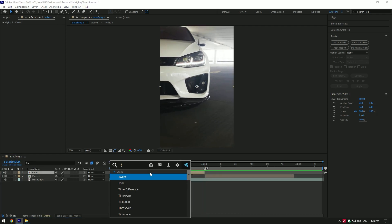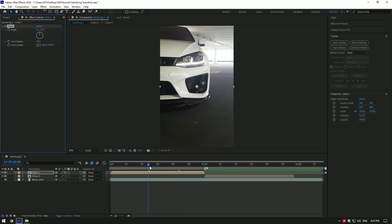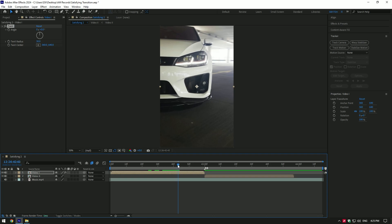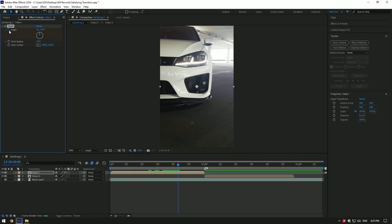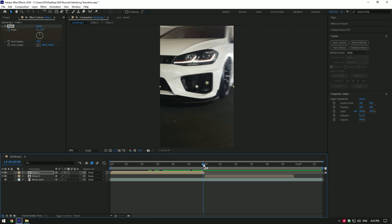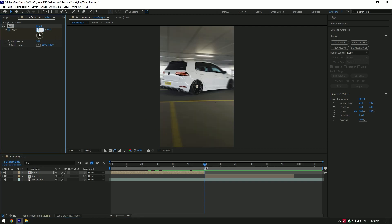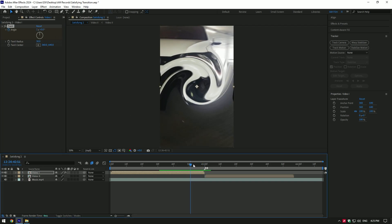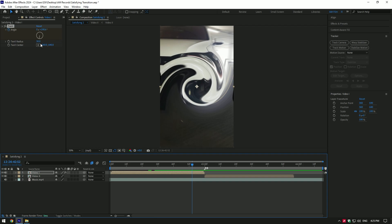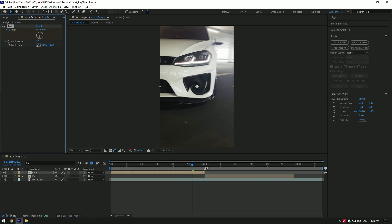Select your first clip and add twirl on it. Go forward something around like this and click on the angle stopwatch icon to create a keyframe. Now go to the very end of the clip and change the angle to 1. Change the twirl radius until you are happy.